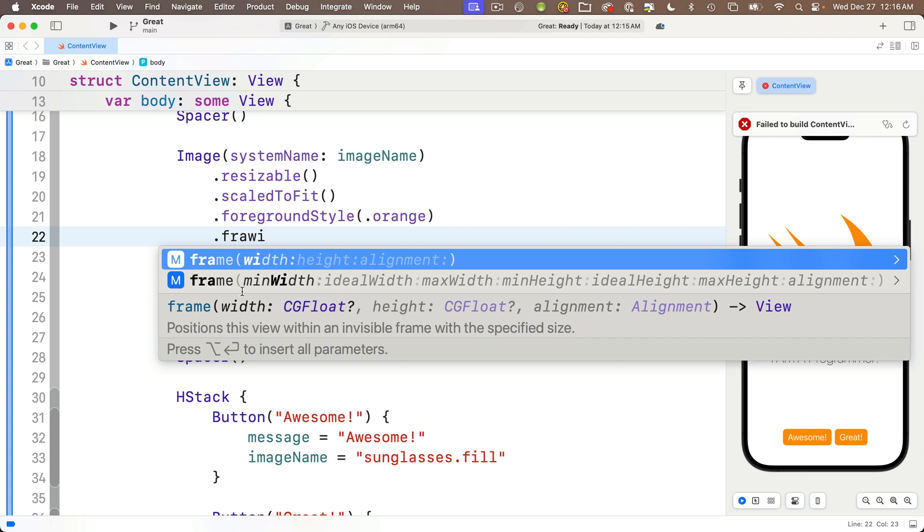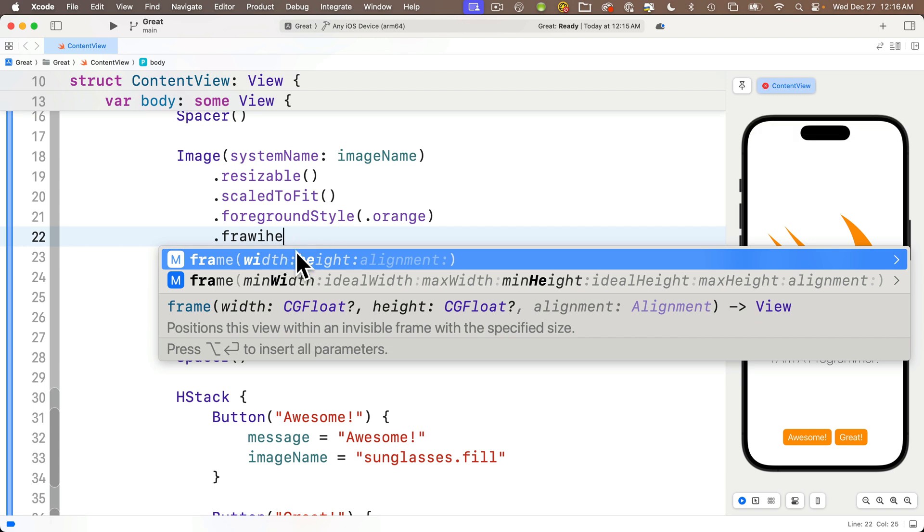Now notice what Xcode shows. As we type in, every usable option that includes the letters F R A in that order is highlighted in bold. Now I'm going to follow this by typing with no additional space, W I for width. And whoa, W I is now highlighted in bold and I only see those options that have F R A and W I in them. Cool.